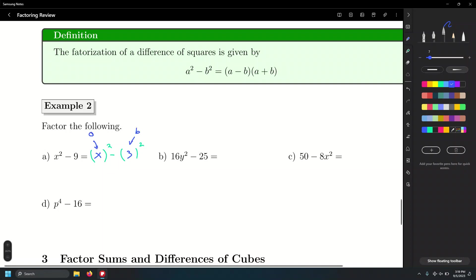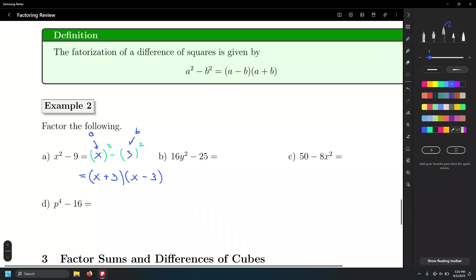Simply go x and three, x and three, and just put minus and then plus. Or you can do the plus first and then the minus. It's a product between two quantities, and the order doesn't matter for the product. Final answer.